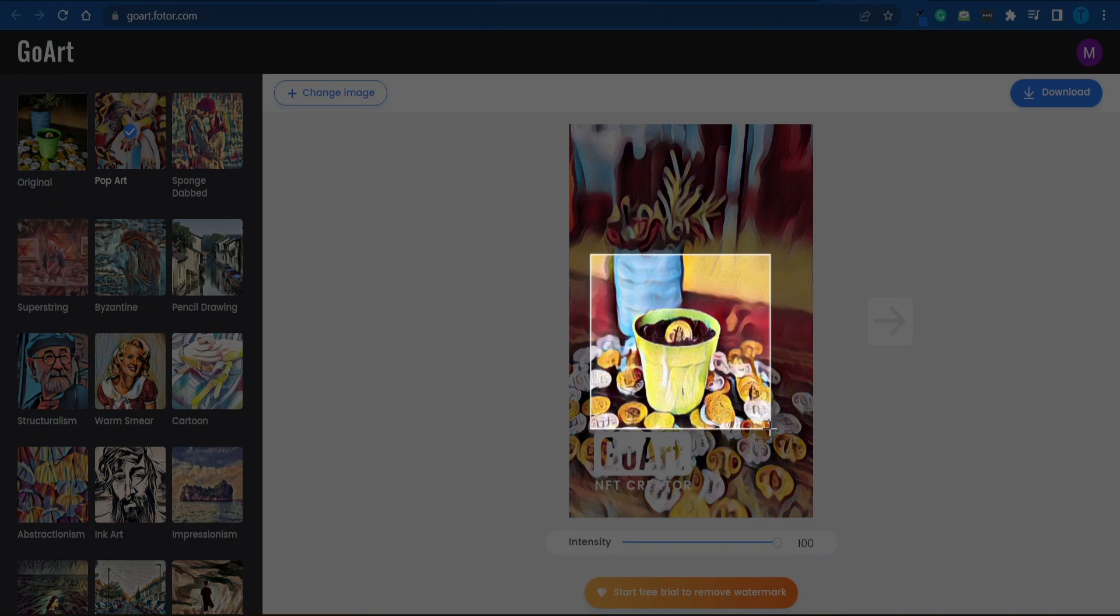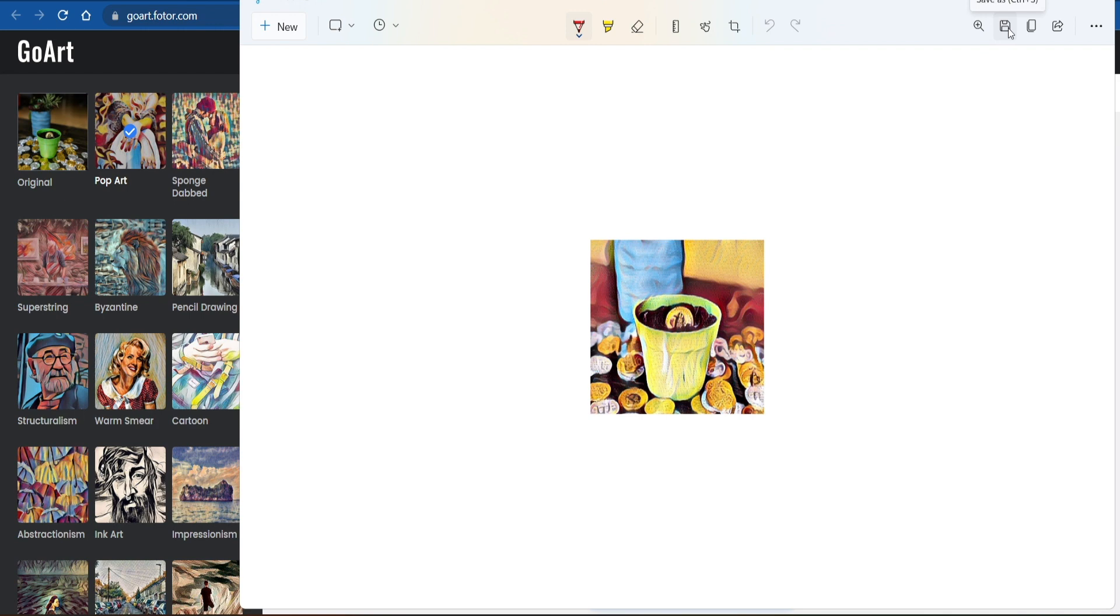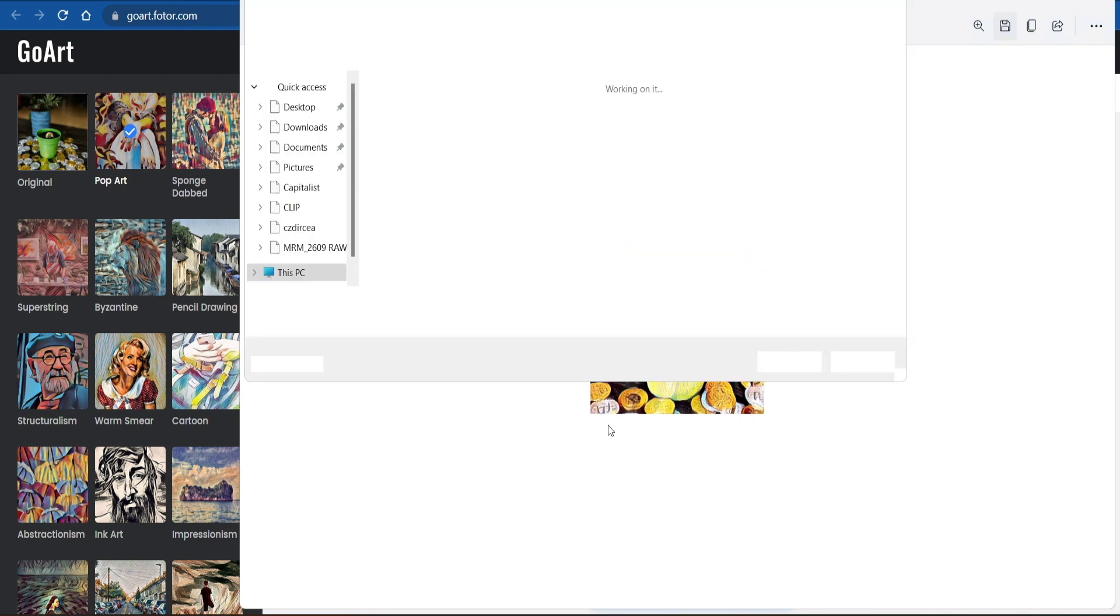And we're going to turn this design into an NFT in a second. Again, don't worry about it. You do not have to be a blockchain expert to make this work. It's going to be really straightforward. I'm going to save this design on my device and move forward.